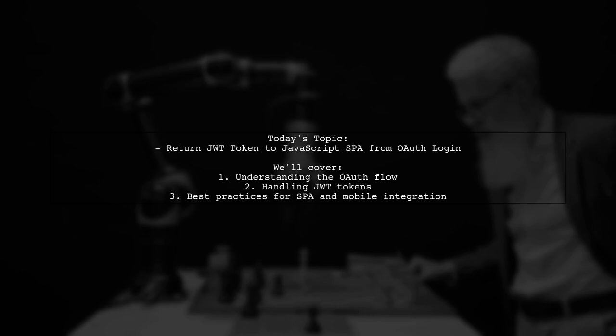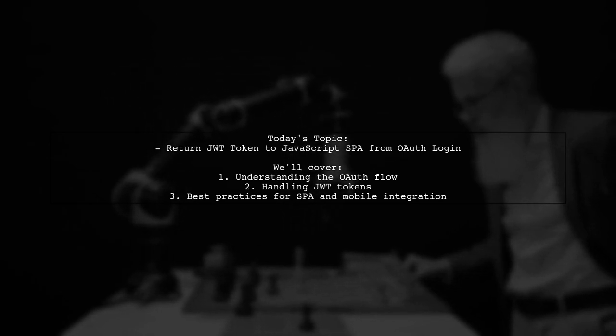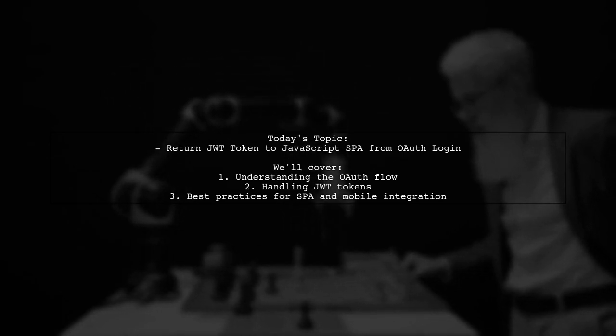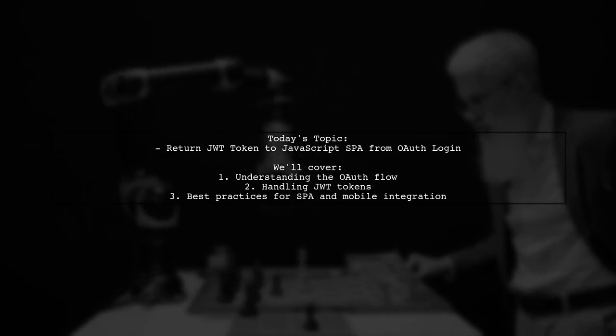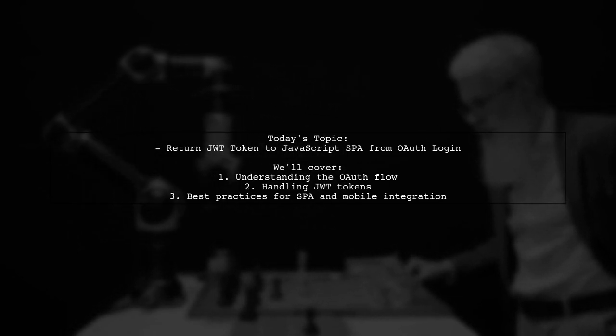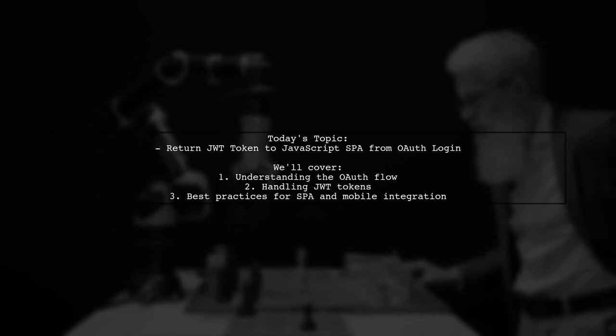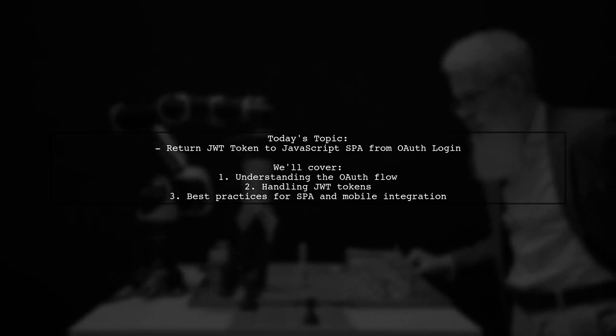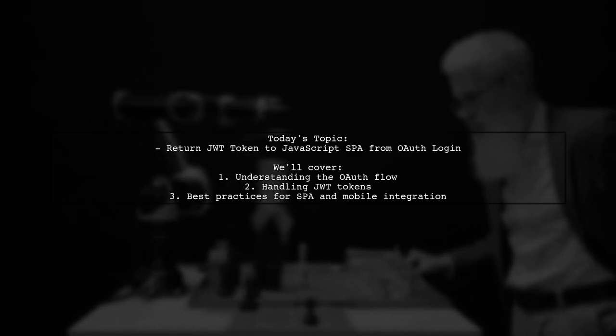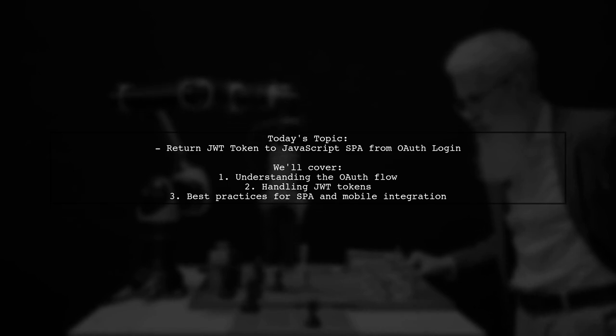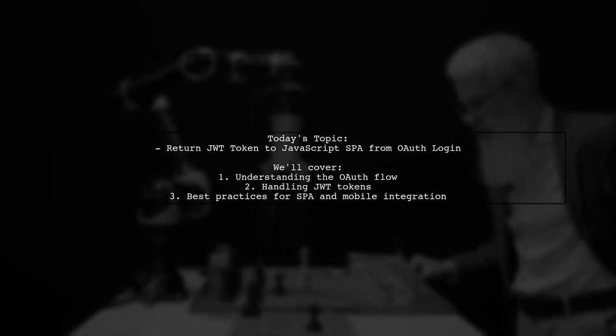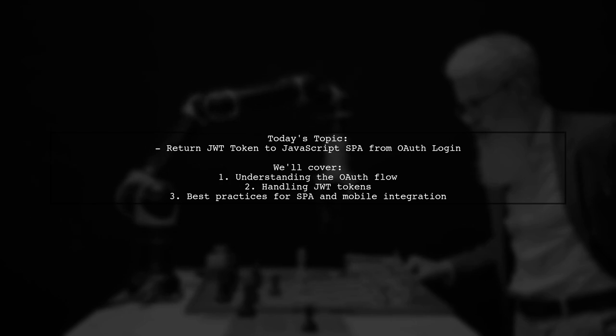Our viewer is building a JavaScript single-page application using Vue.js and is looking to implement OAuth login with Facebook and Google. They've set up their back-end API with Lumen and are facing a tricky situation when it comes to returning a JWT token to their SPA after a successful login.